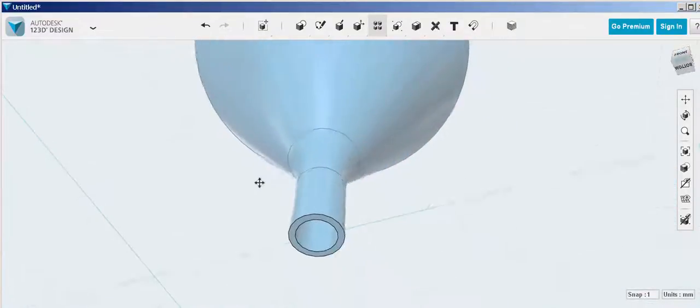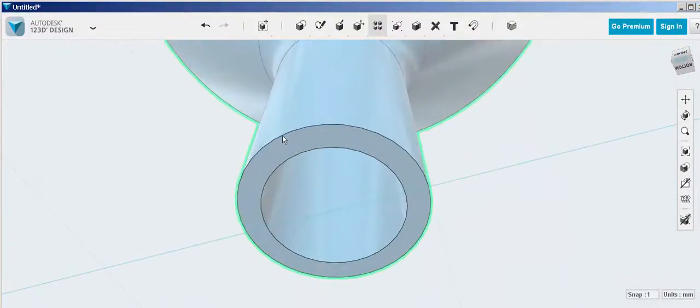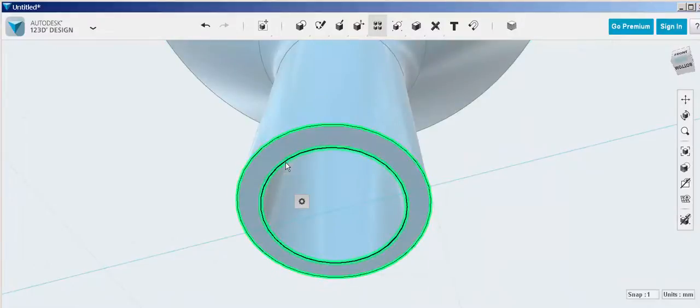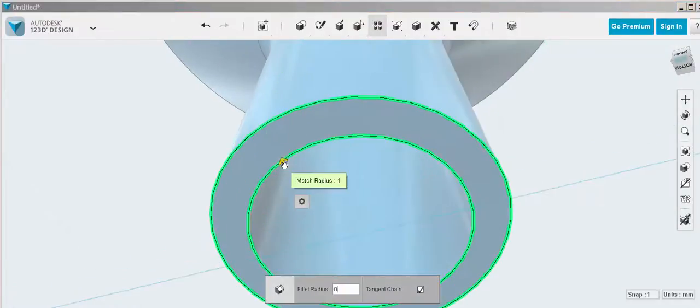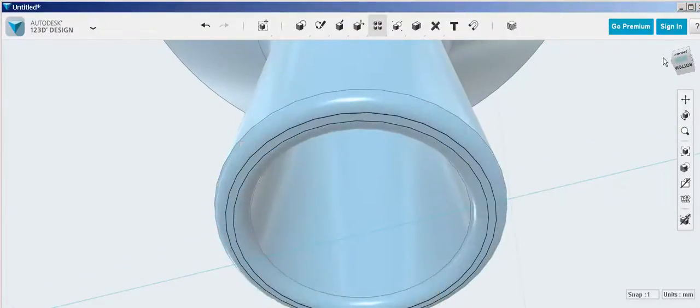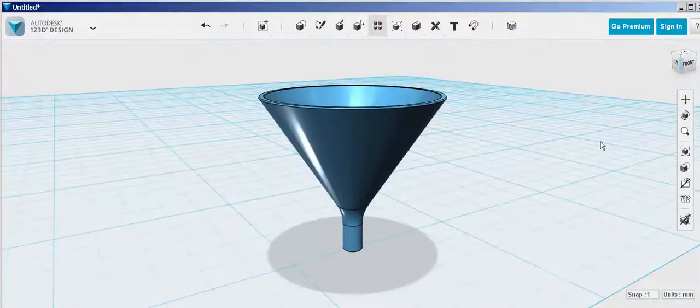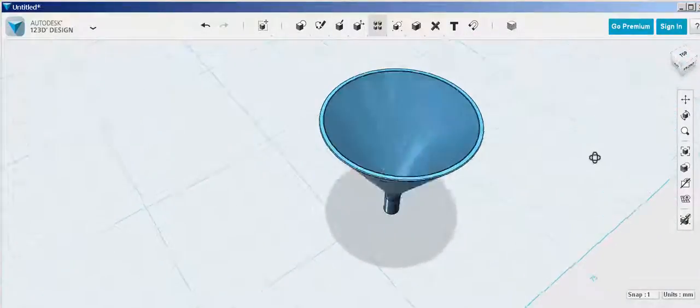And let's fillet the bottom edges, and there you have it.